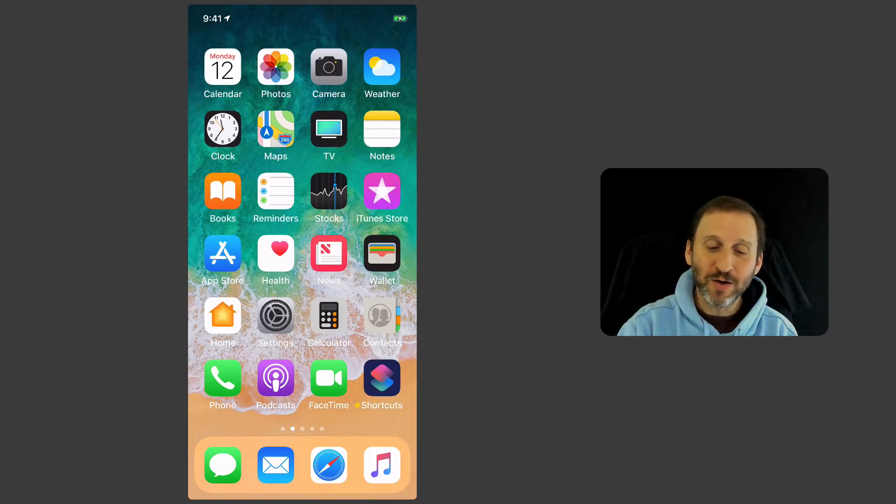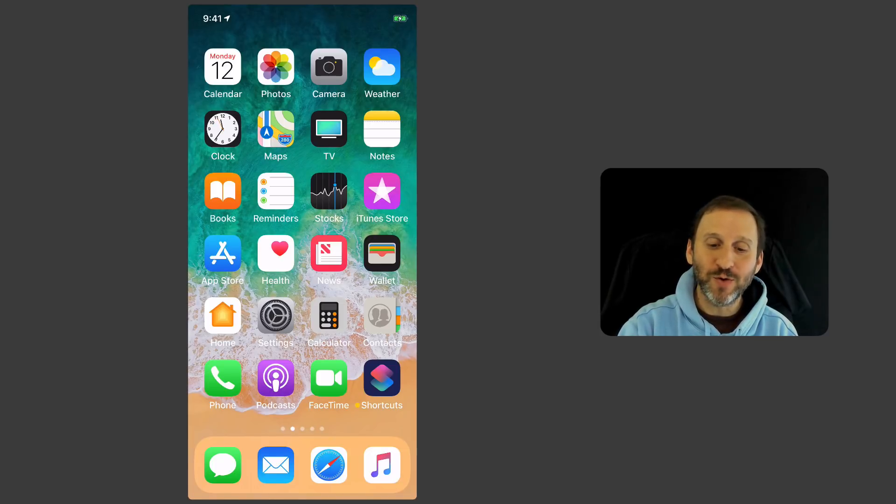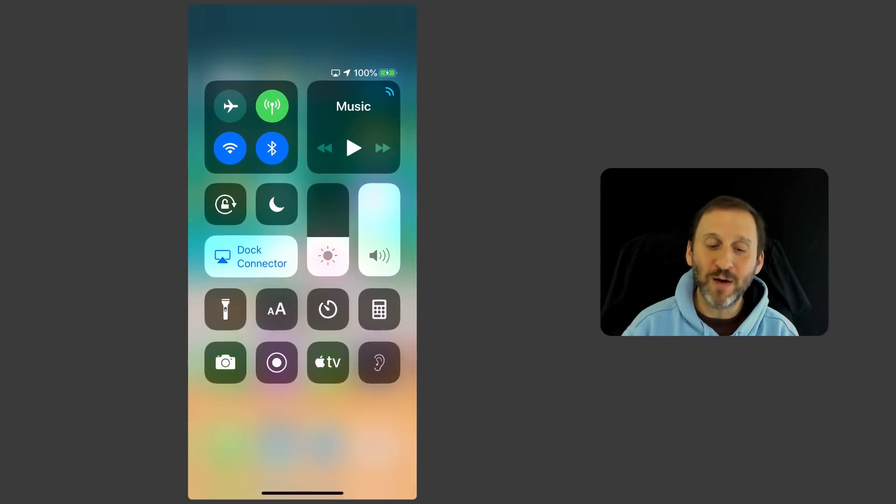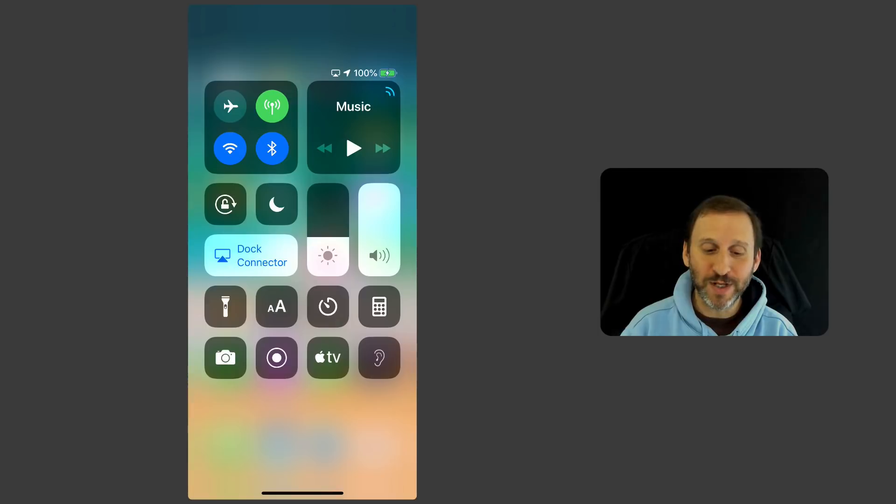On the iPhone X here you just drag down from the top right corner of the screen to bring up Control Center.